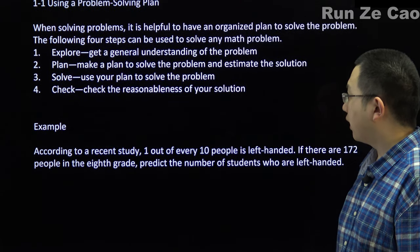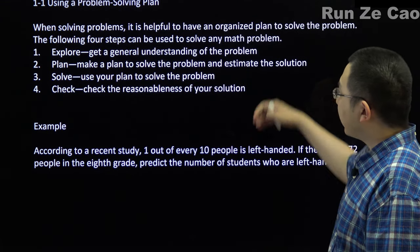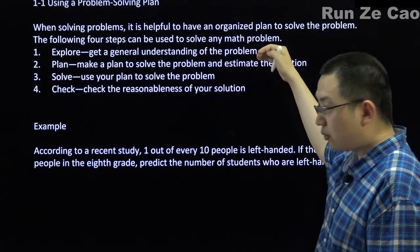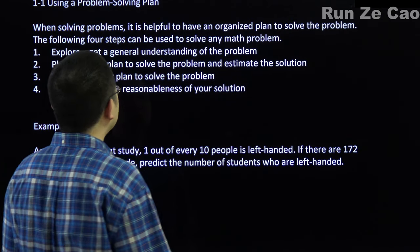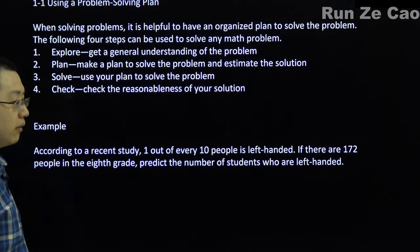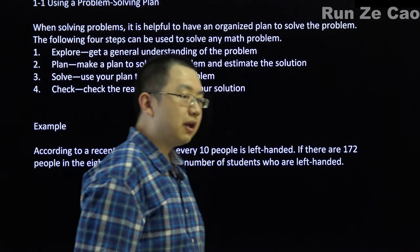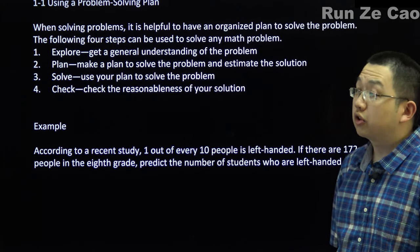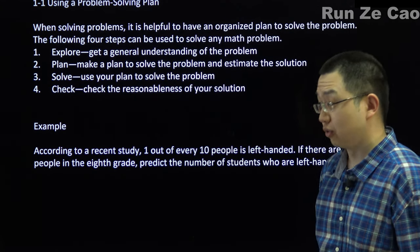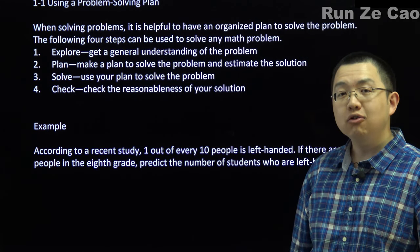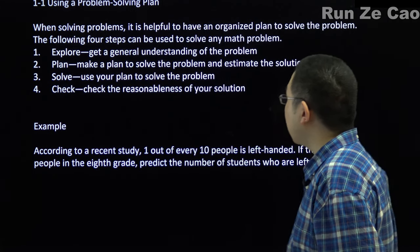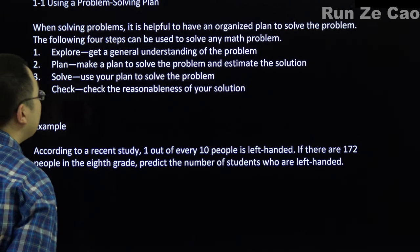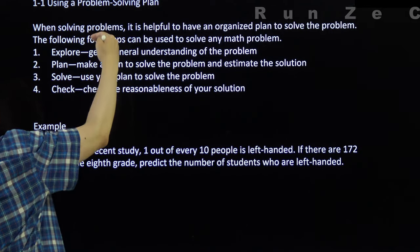So, problem solving. You figure out what the problem is trying to say, what it's telling you, and what it's asking. You make a plan to solve the problem and maybe make an estimate of the solution if it's not extremely straightforward. You actually enact your plan, i.e. you solve the problem, and then you check whether your solution is reasonable. Ideally you plug it back into the original thing you started with and see if it works.